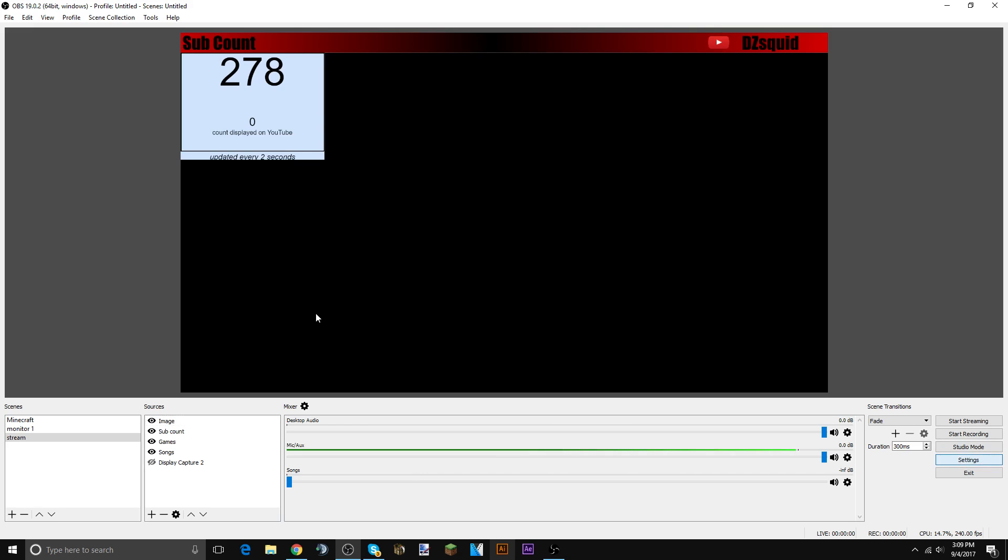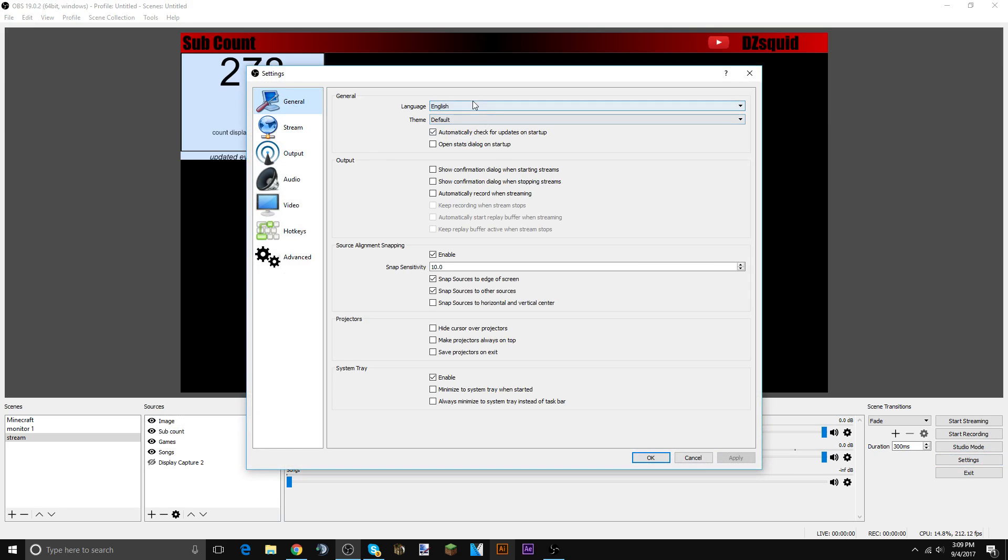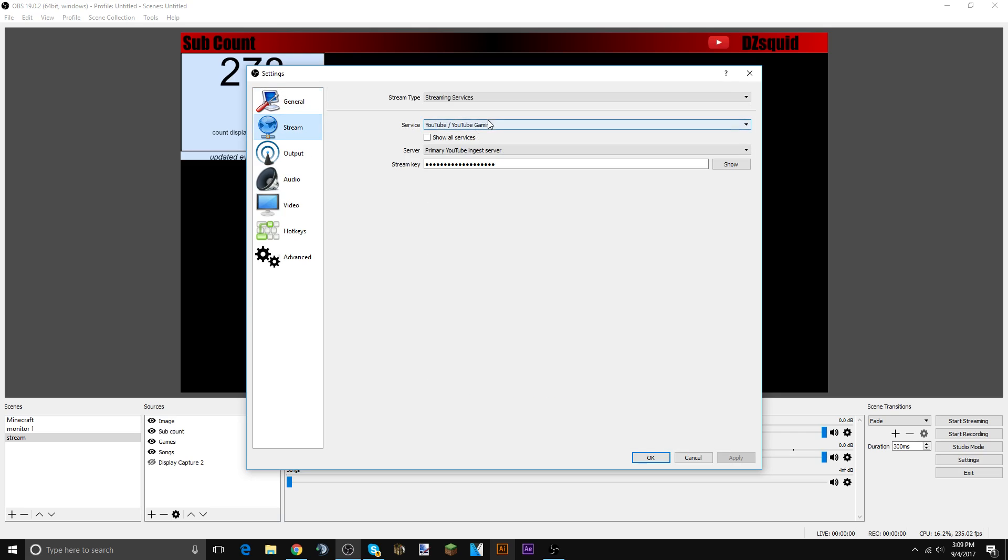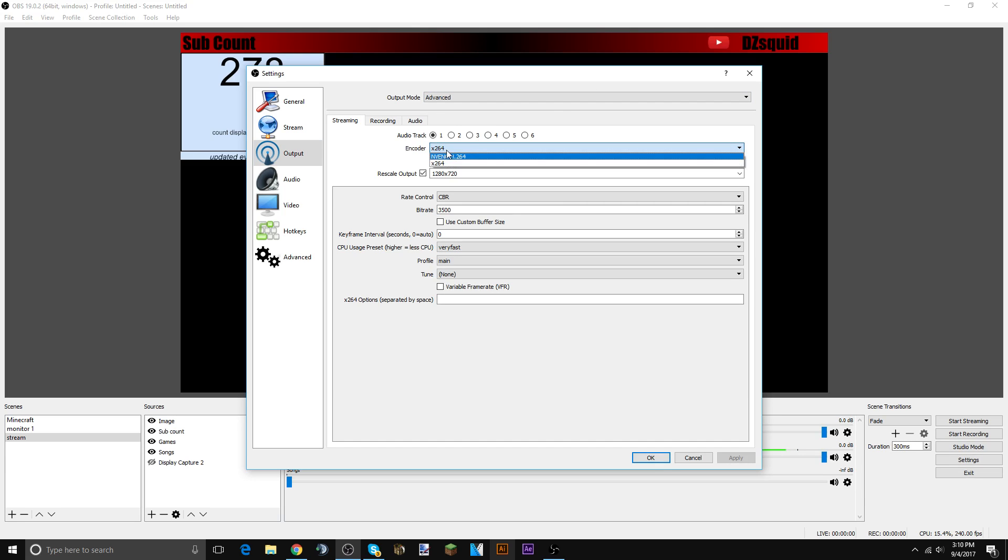Keep everything default. For stream, if you're doing YouTube, do YouTube Gaming and put in your stream key. Output, advanced, encoder x264. Do not do that if you have Nvidia, it will add a horrible motion blur.